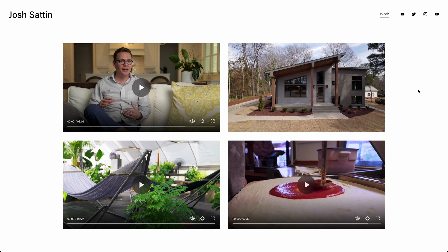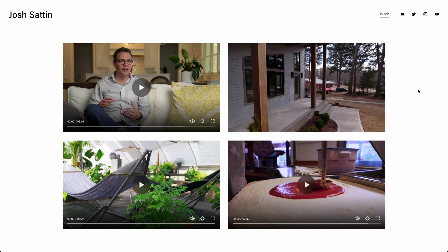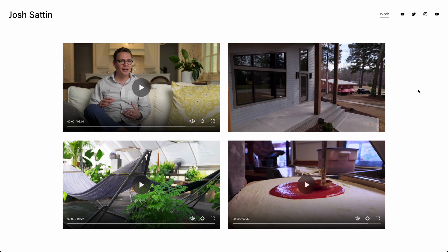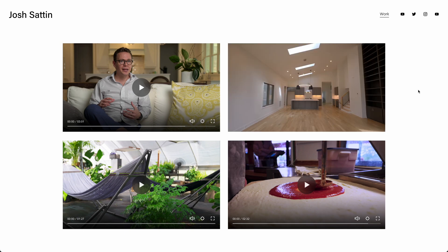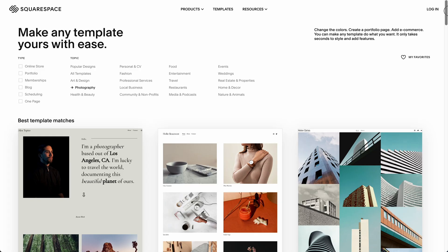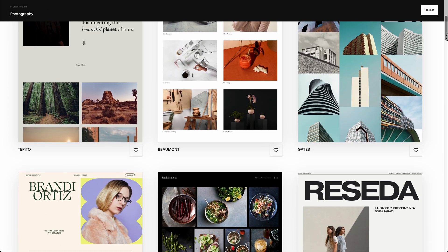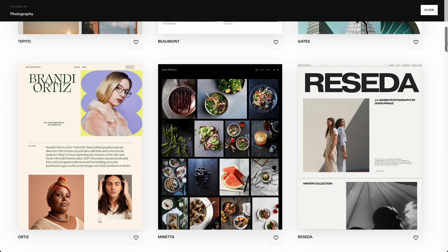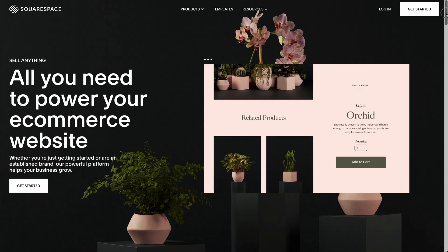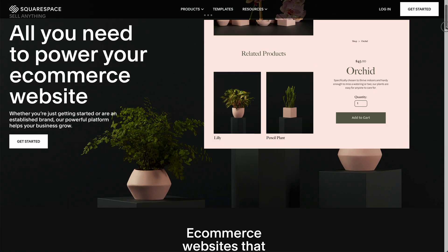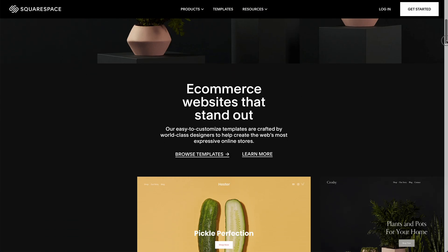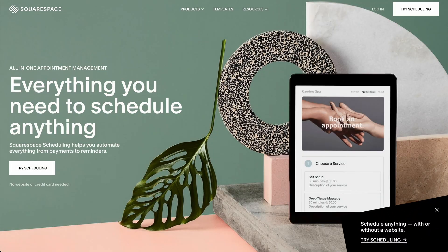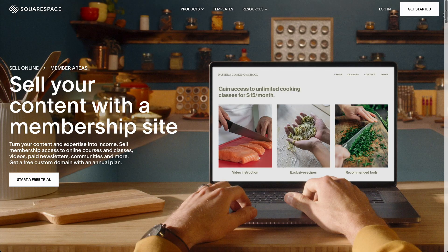They even let you host videos directly. No need to link a YouTube or Vimeo video and it looks a lot more professional and seamless. It's simple to set up a website with their amazing templates. They make it super easy and anyone can do it pretty quickly. They have lots of other cool stuff like the ability to set up an online store, schedule appointments, or have member areas.